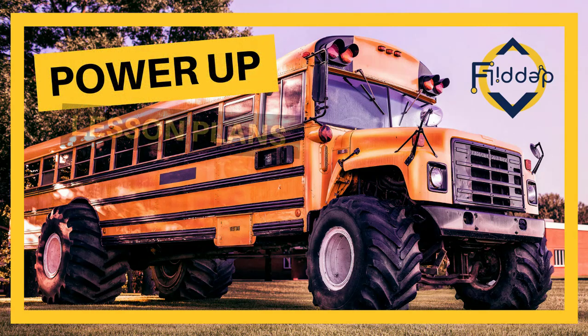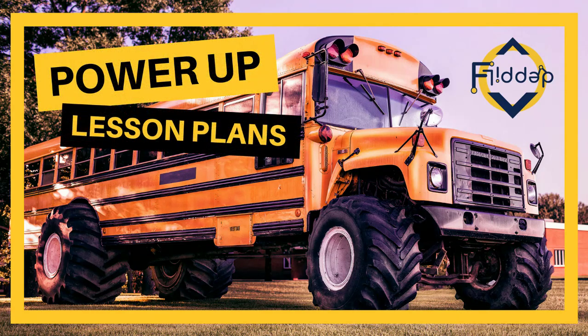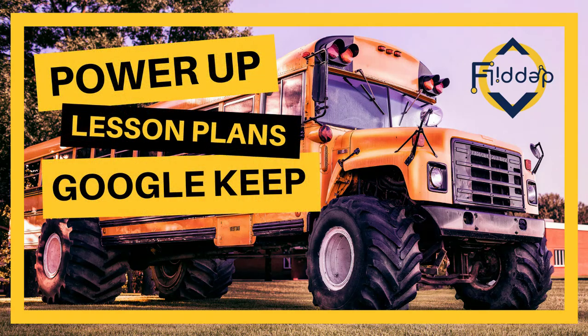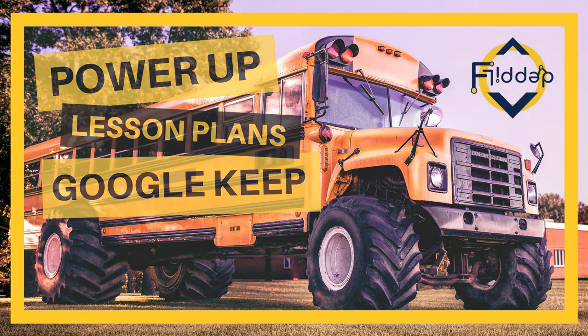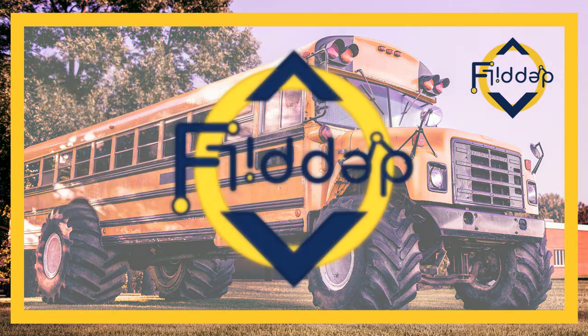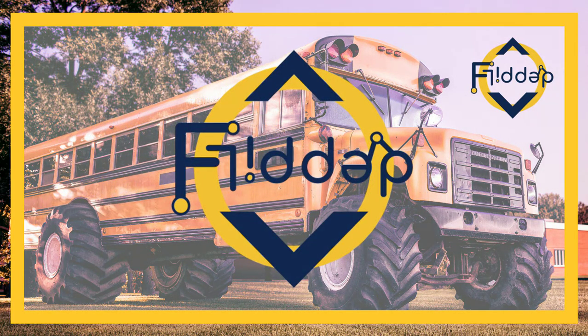In today's video we look at Google Keep and how you can utilize it to plan and structure your lessons better. This is another flipped classroom tutorial.